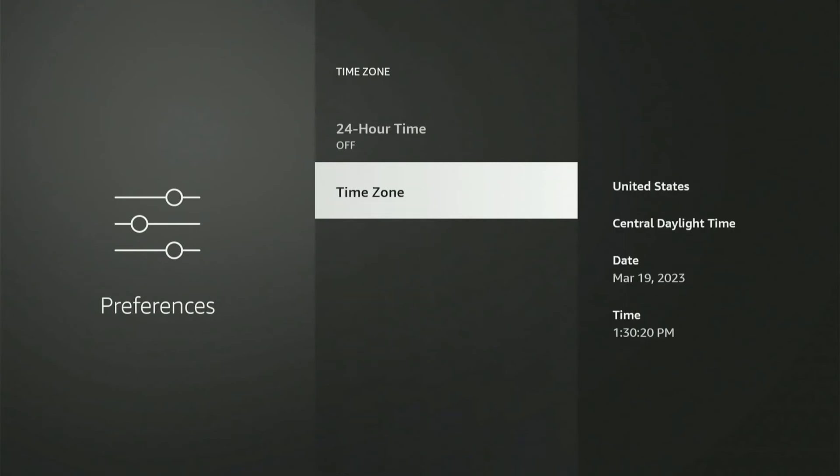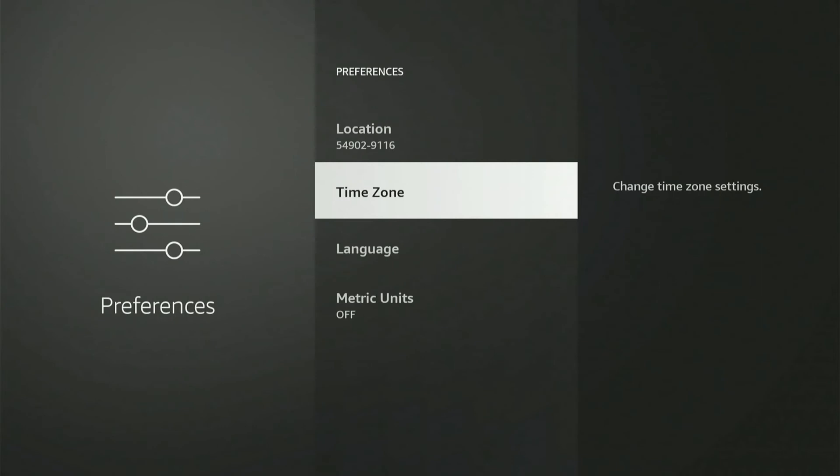So it is 1:30 for me, March 19th, 2023. Also we can back out here and we can change the location.